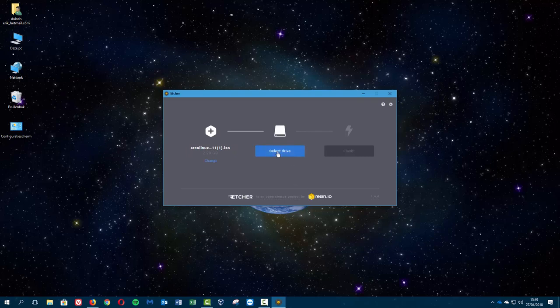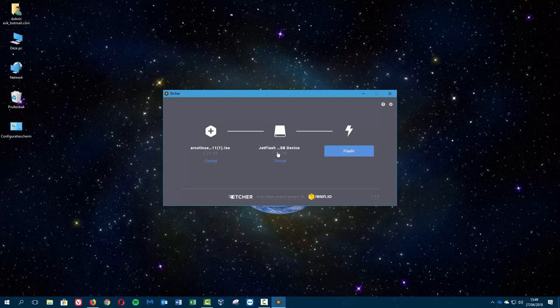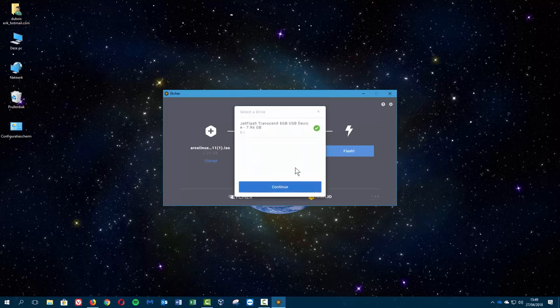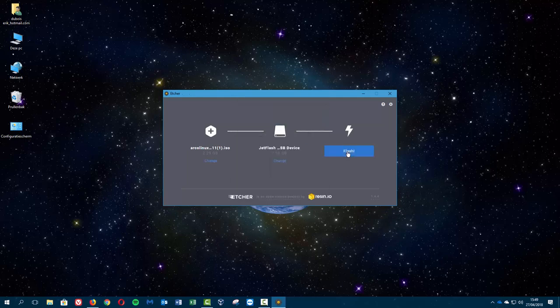I do not have a USB yet in there so we are definitely gonna need that. And he already knows, how awesome is that? He just knows it's this one.